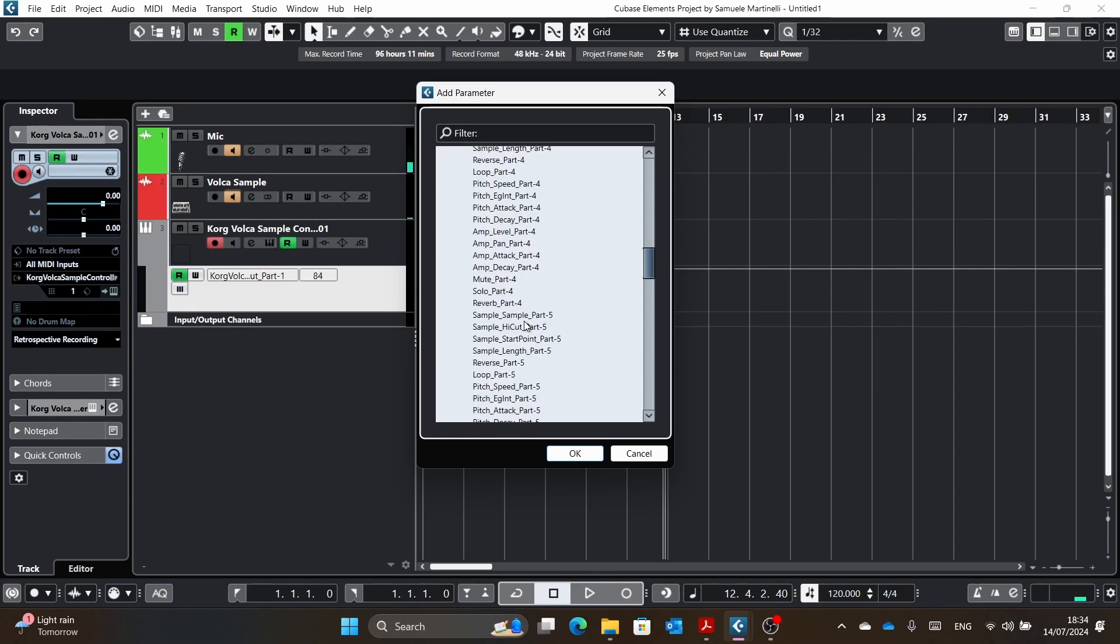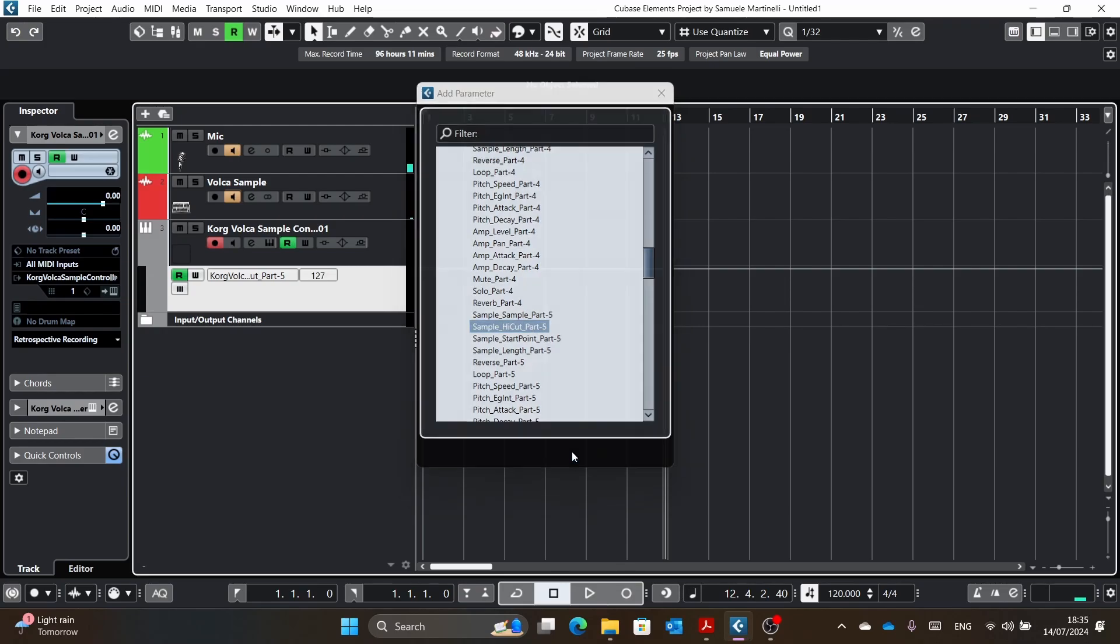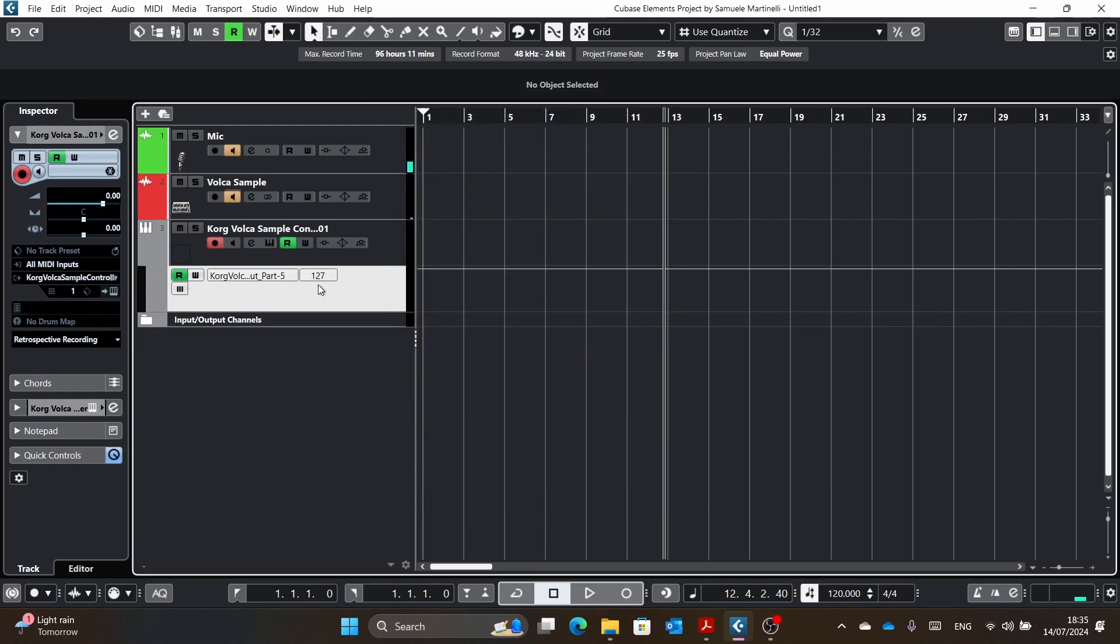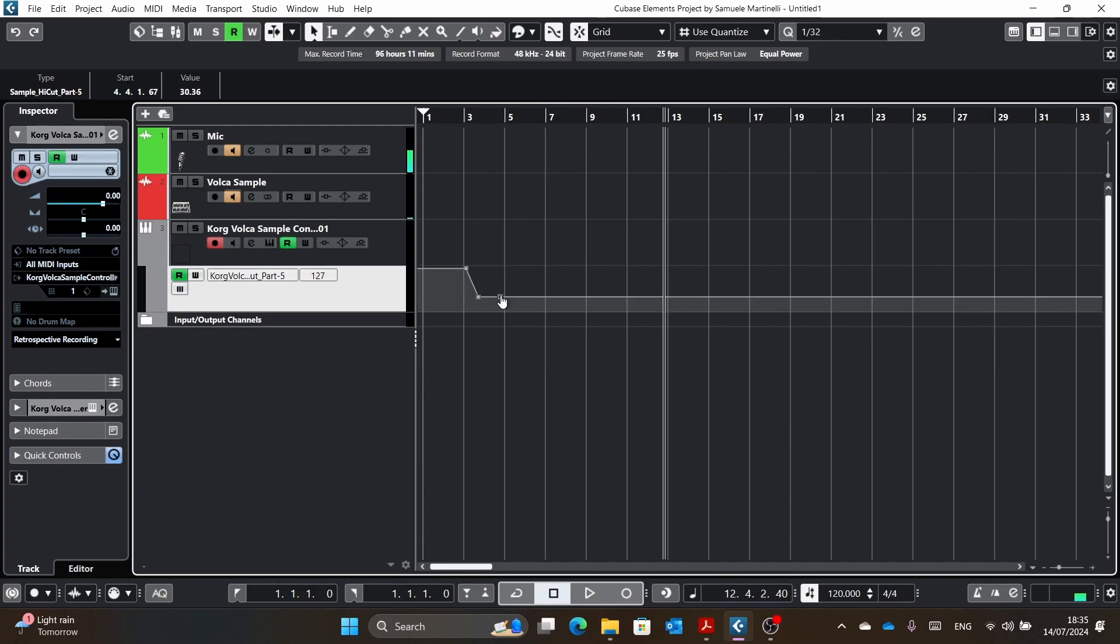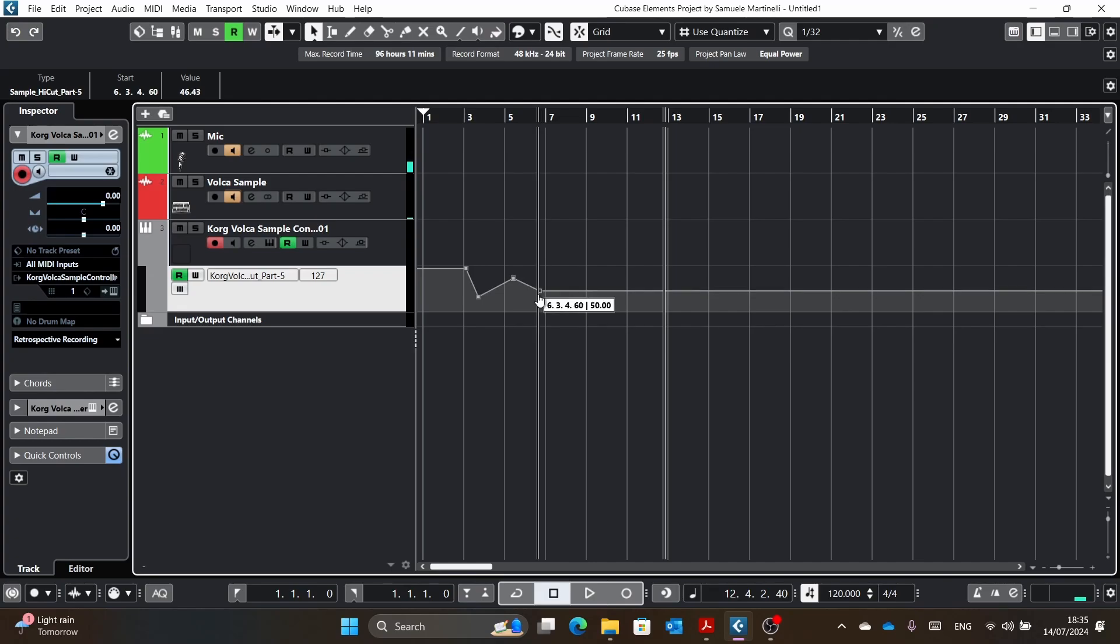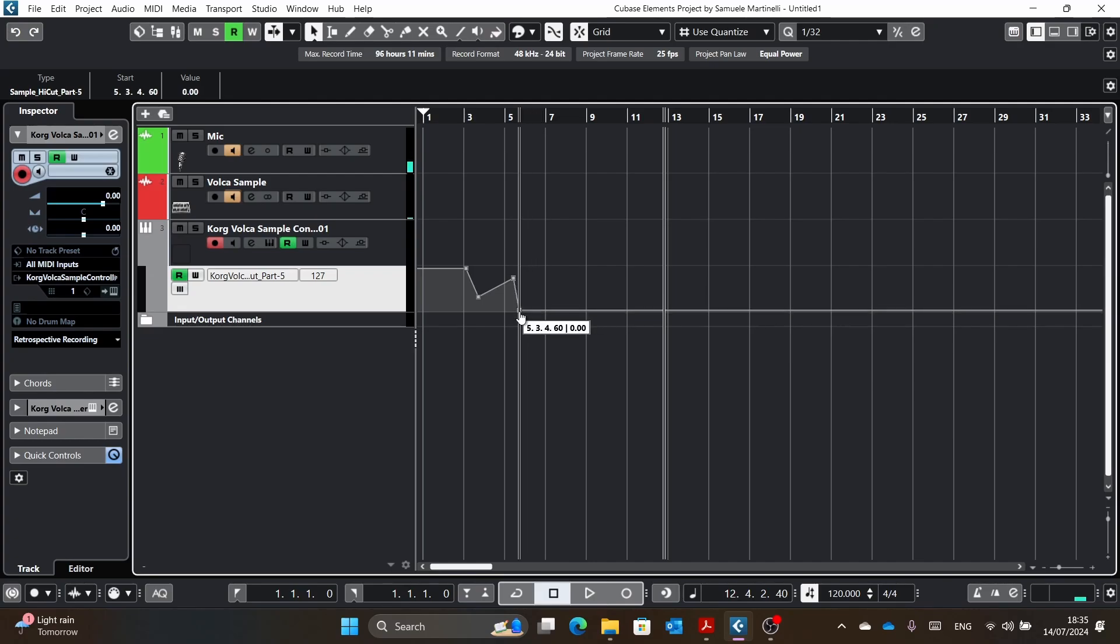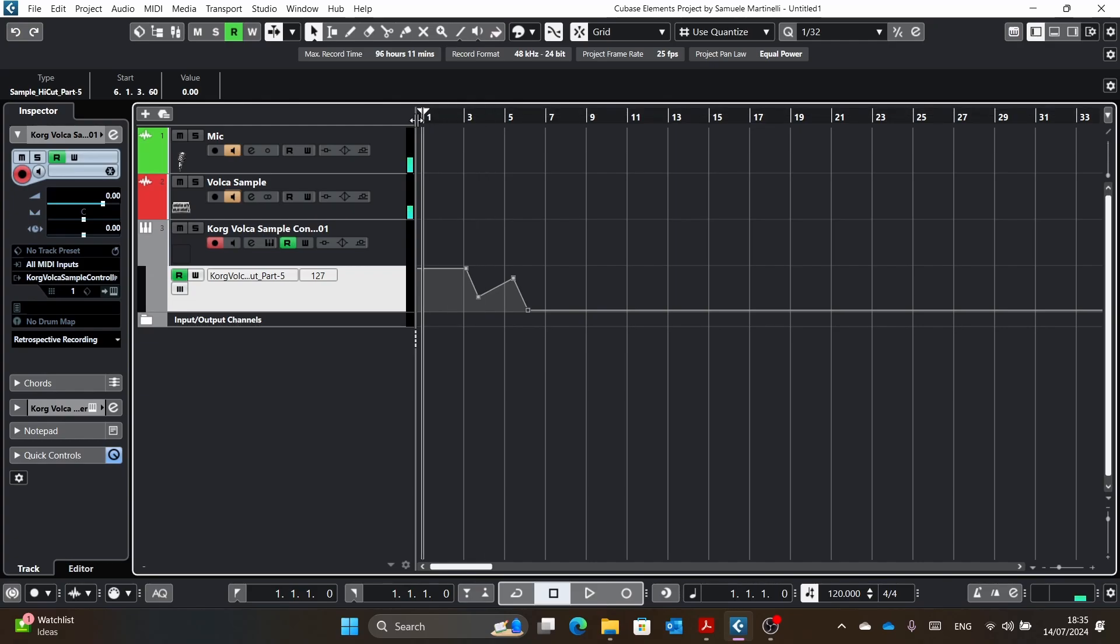So we basically go on part five. I had to cut because I was modifying part one. So we go on part five here and we want, for example, to control the high cut. Now it's at the maximum, it's at the top. If you never changed the knob, it would be at the bottom. Basically, I might solve that in the future. But anyway, let's do a simple automation here.